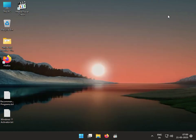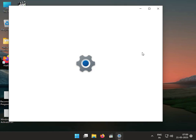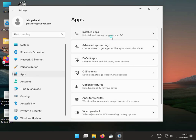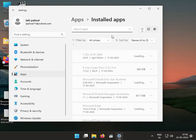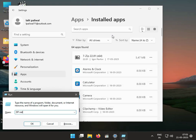Next solution: uninstall the 3DP Net software. Click the Start button, go to Settings, then Apps, then Installed Apps. Find 3DP Net — this software — and uninstall it.